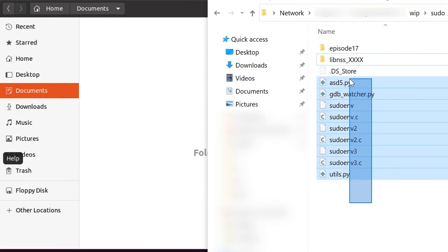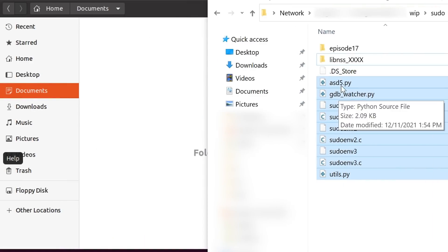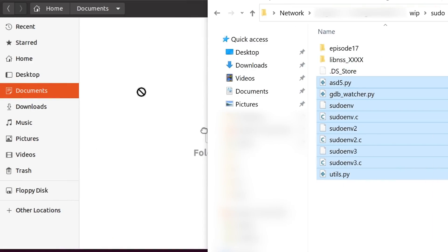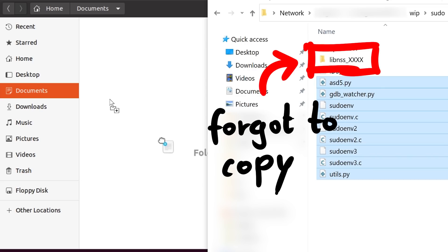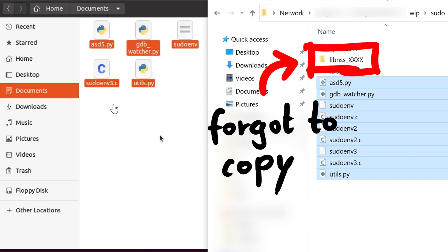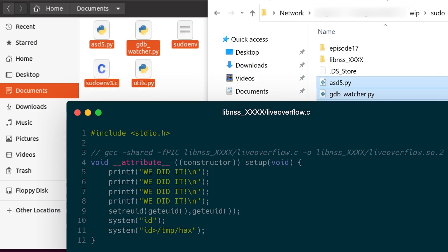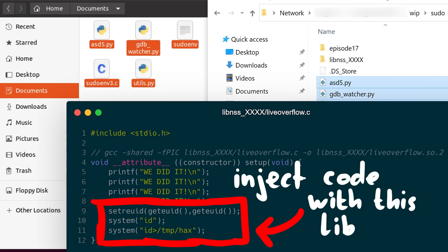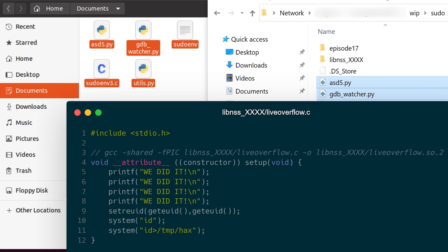Also if you paid close attention, you might notice that I forgot to copy the malicious shared library inside the xxxx folder. Our exploit strategy is to make sudo dlopen this library. You can imagine, I run into weird issues until I realize that mistake. Anyway, we are basically ready to roll.